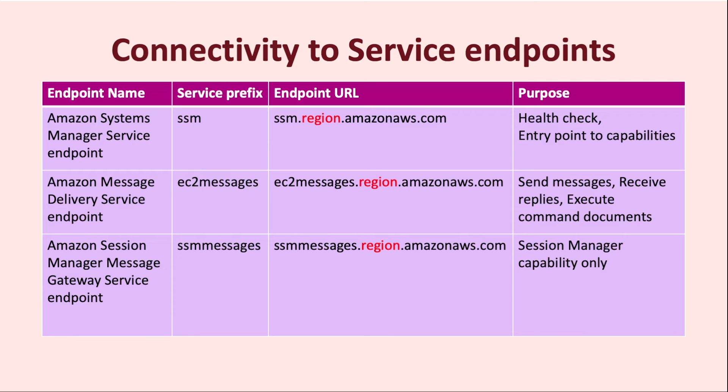The next one is the Amazon message delivery endpoint. This has a service prefix EC2 messages. This endpoint is responsible for executing run command documents when run on managed node. It delivers messages and receives responses for the tasks executed by the agent.